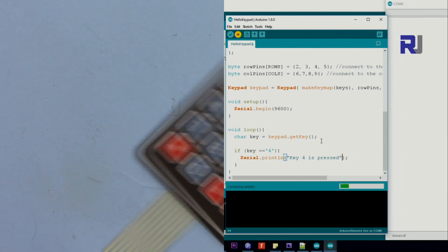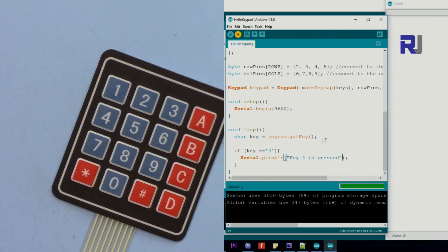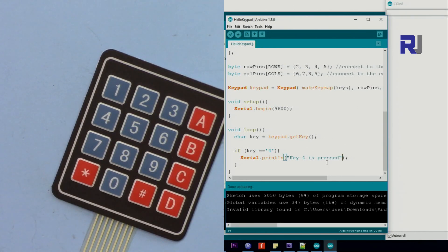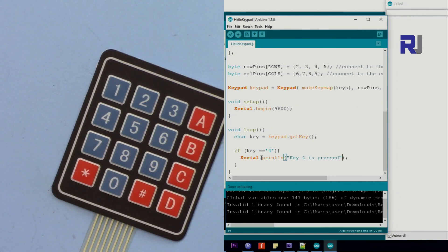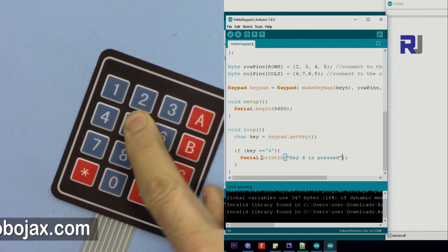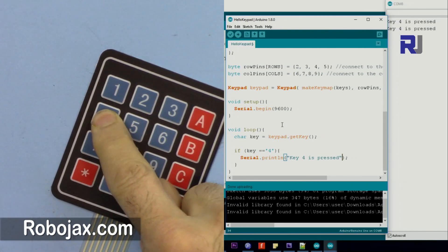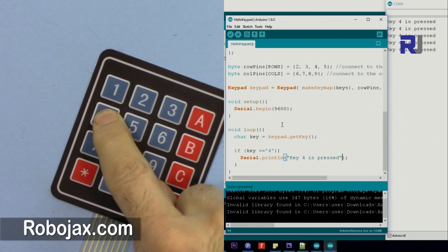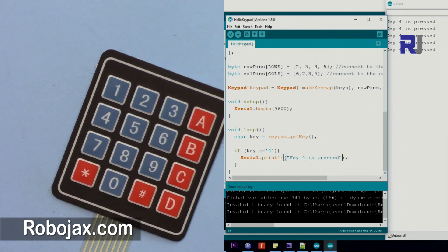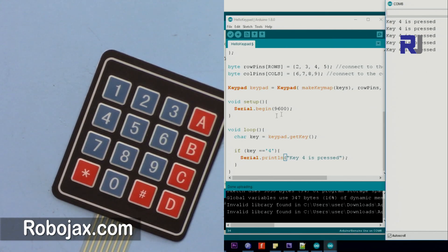So we can now this way just detect if 4 is pressed. But you see now 2 or any of those will not do anything. But when I say 4, it says key 4 is pressed here.